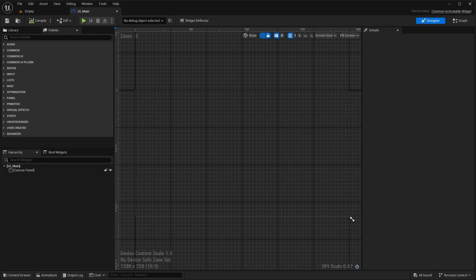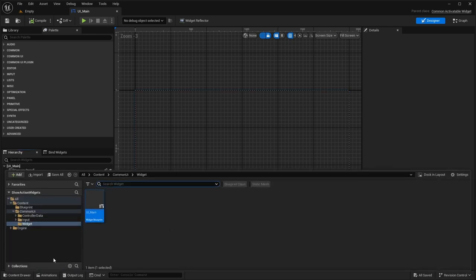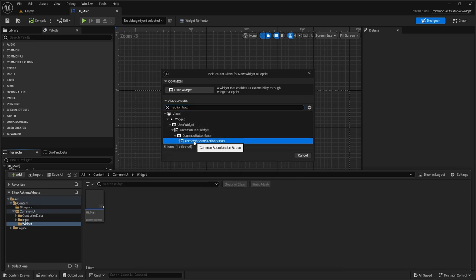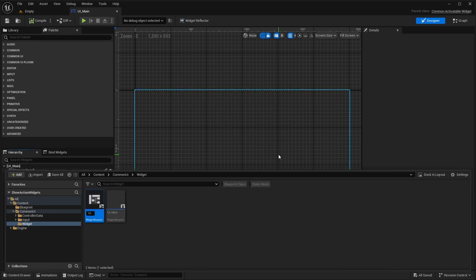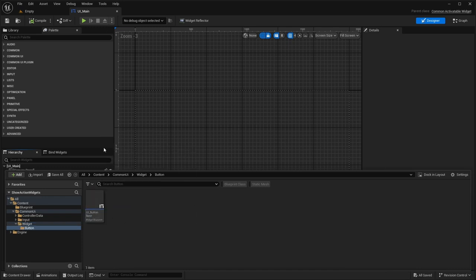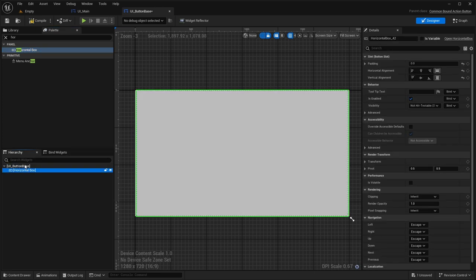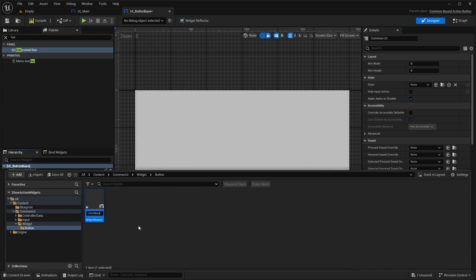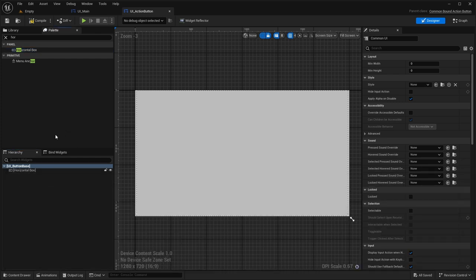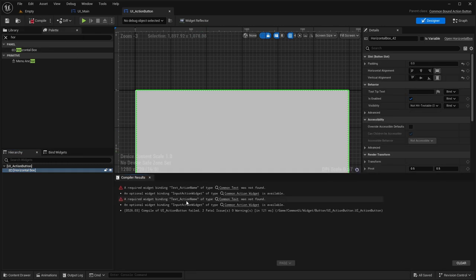Before we get into the Bound Action Bar itself, we have to create our buttons first — a button base and an action button. We'll go with the action button first because it's extremely simple to set up. Under our widgets, we'll go to Widget Blueprint and select the Common Bound Action Button. Let's call this UI Action Button and put it in a new 'Button' folder to keep things clean. Inside, I'll grab a horizontal box.